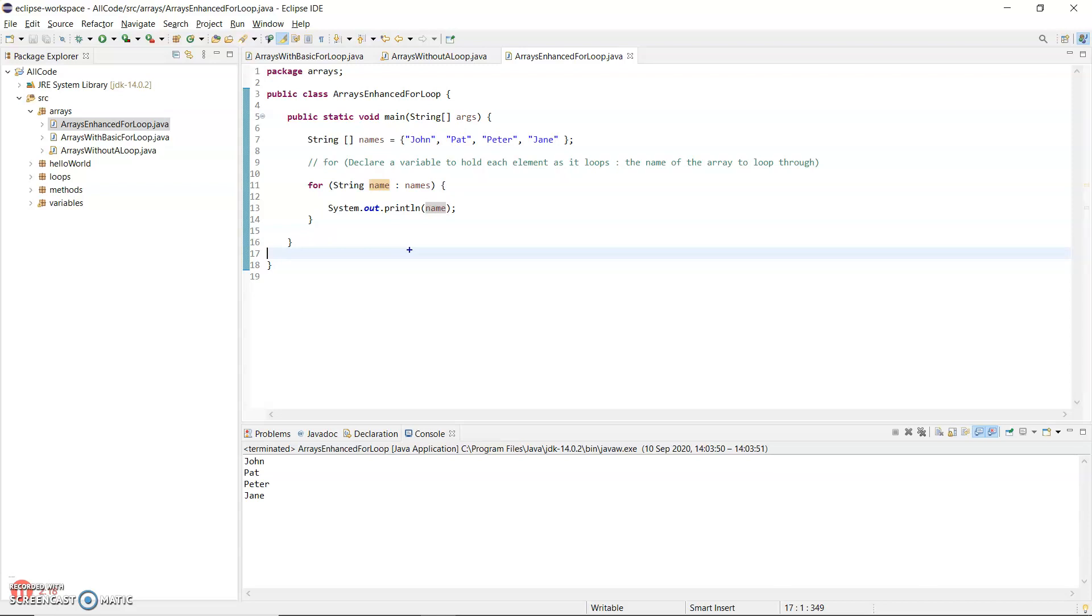Internally, this enhanced for loop knows that it's at the beginning and it knows when to stop at the end. So it's looping through the array called names, which is there.